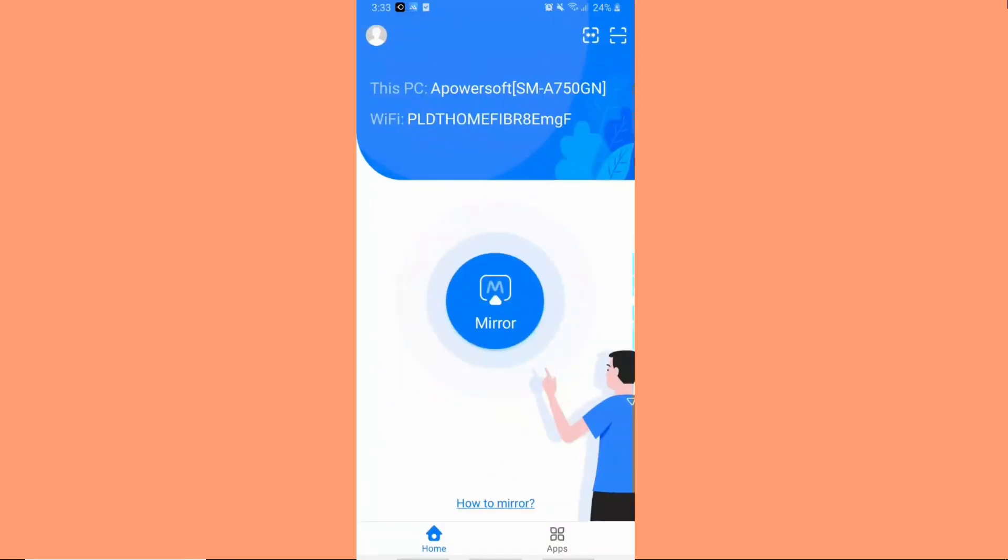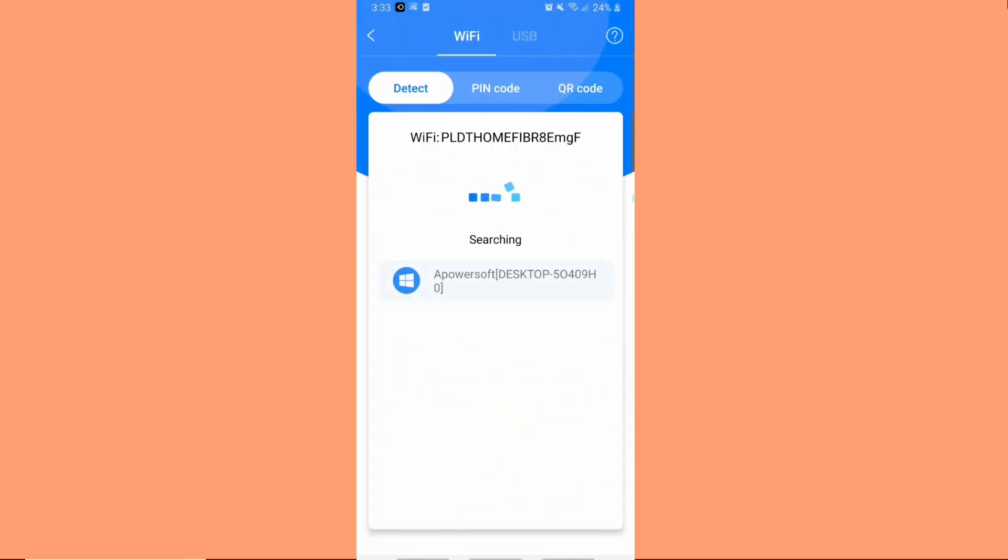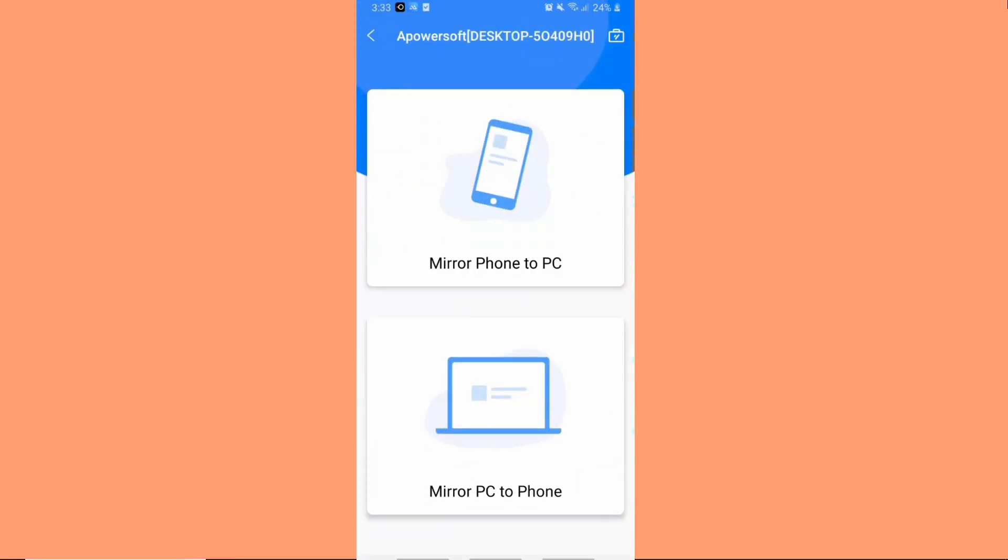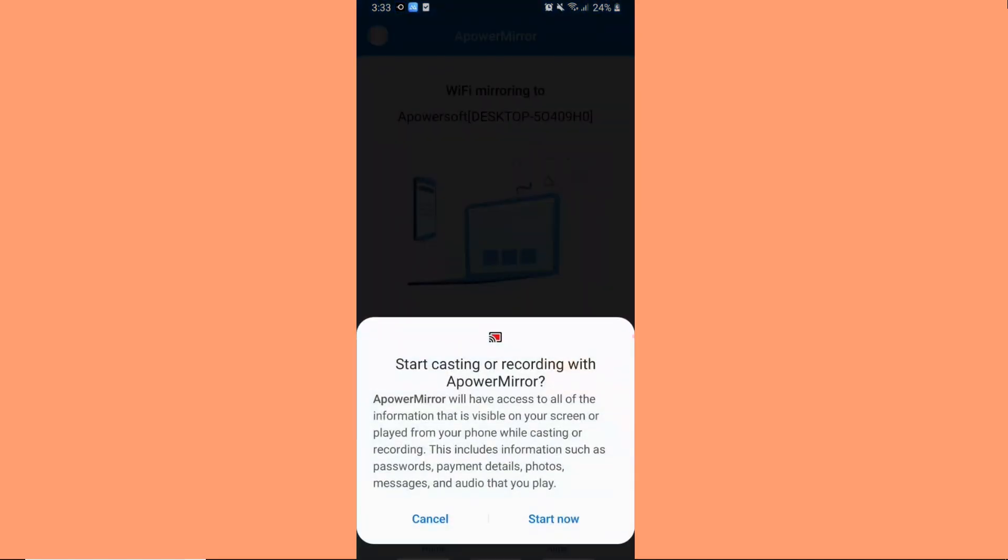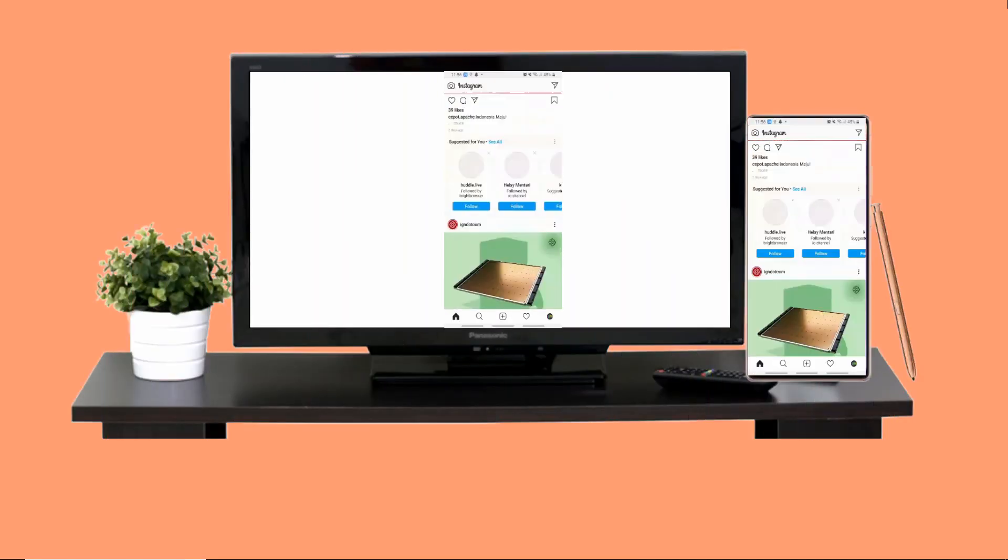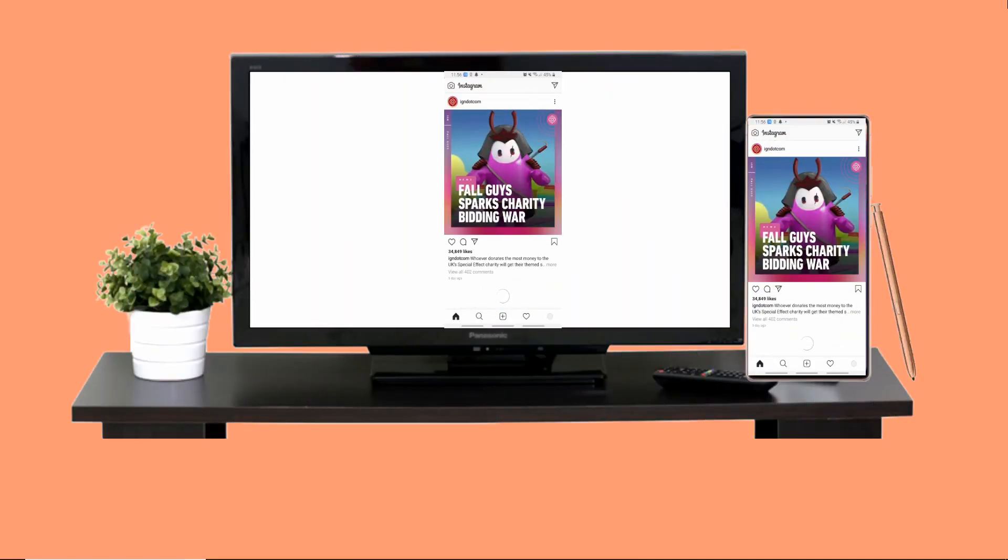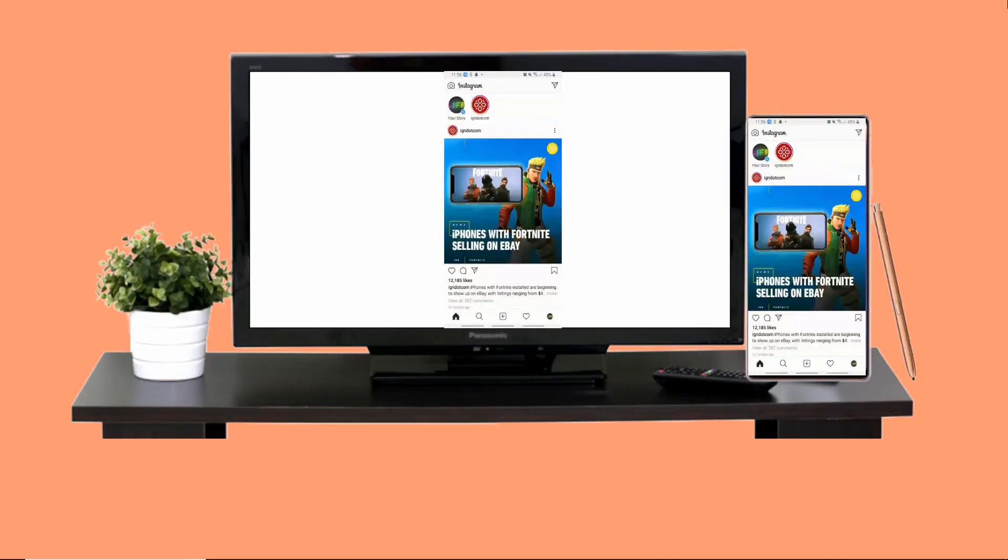Open the app on your phone and tap the mirror button. Tap the name of your TV and hit start now. Your phone is finally mirrored on your TV.